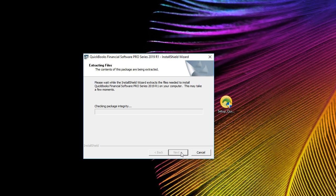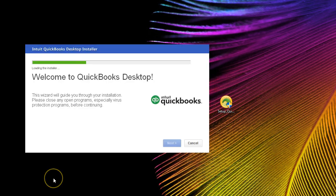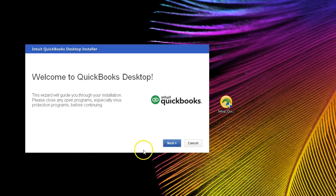QuickBooks is a fairly large program, so this could take some time. As QuickBooks installs, we may see a progress screen during the installation process. We'll then go through the installation setup, which will show the Welcome to QuickBooks Desktop screen. This wizard will guide us through the installation process. Close any open programs, especially virus protection programs, as there could be issues when installing new software with virus protection.